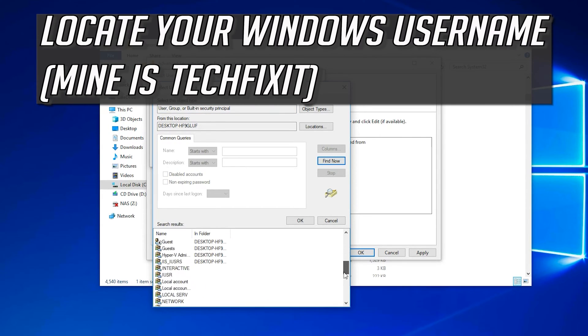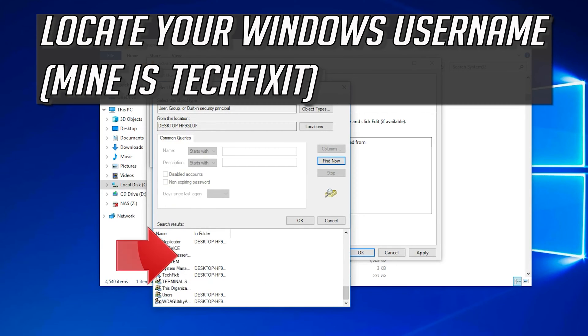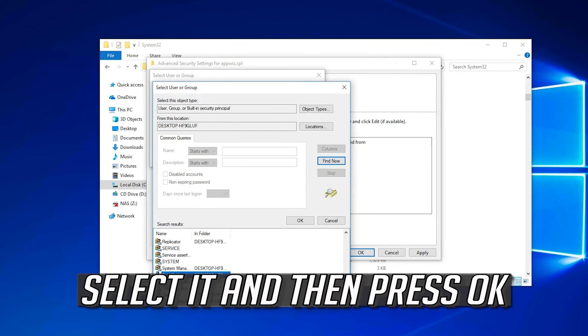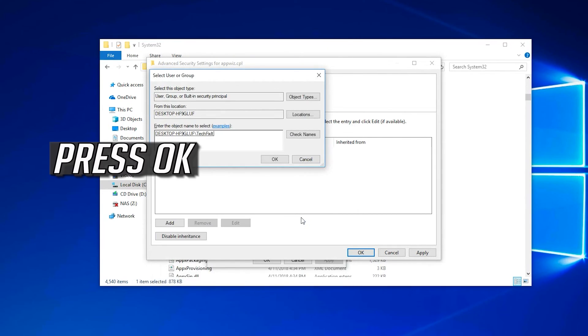Locate your Windows username, mine is TechFixIt. Select it and then press OK. Press OK.